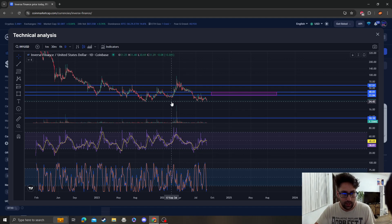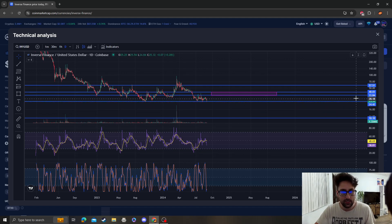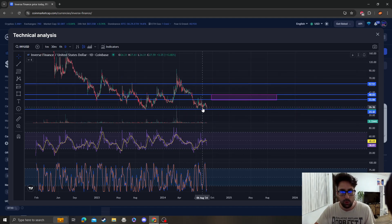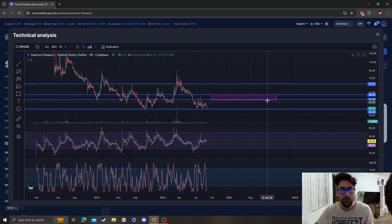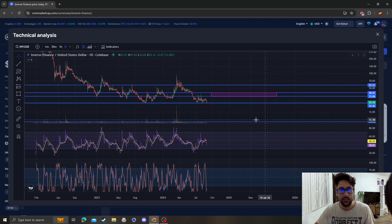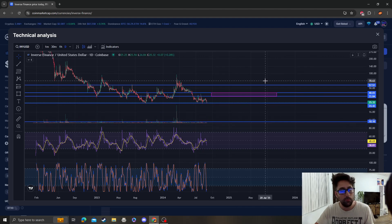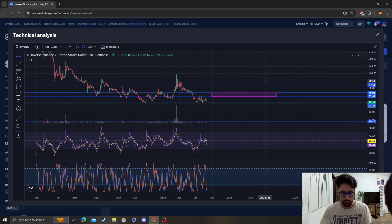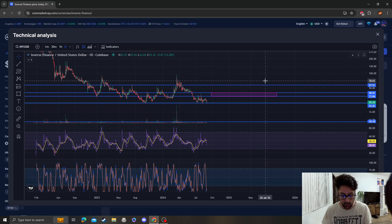Which is what we're holding on to, and if it doesn't then we are going to go much lower and capitulate. So that's what I see with Inverse Finance, it's not looking too solid right now.